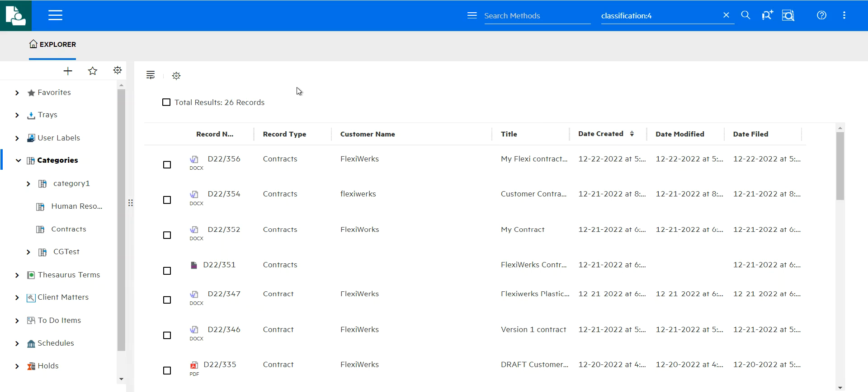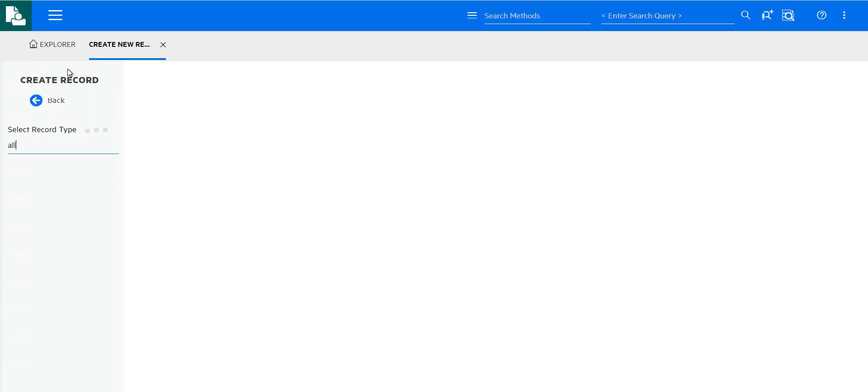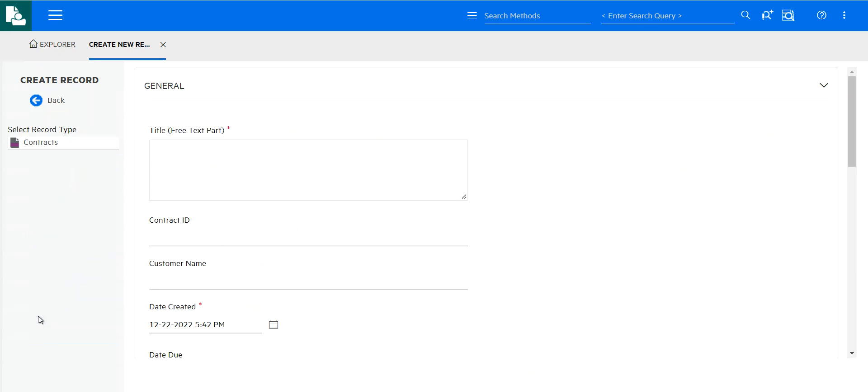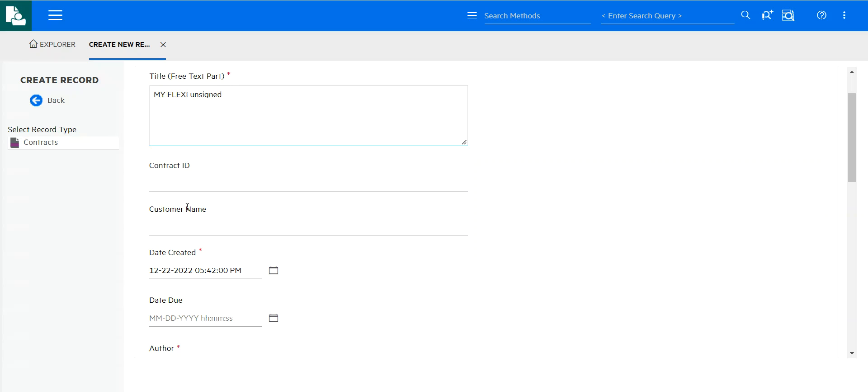So if I wanted to add a contract, I'm not restricted to the Teams integration. Of course, most data added into CM will be bulk added. But I can also directly, from the interface, add something into the contract category from here. So let's add my Flexi unsigned. This will be, I'm working on a draft version. So let's use the same metadata.